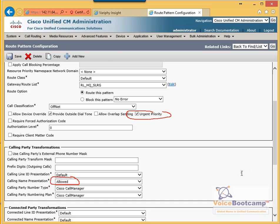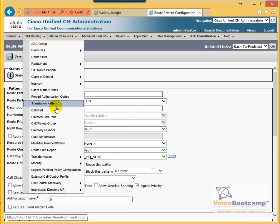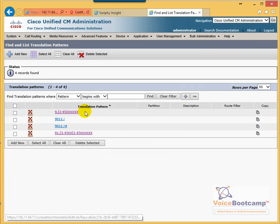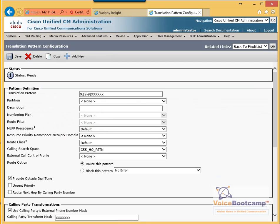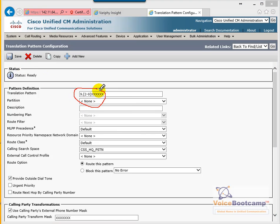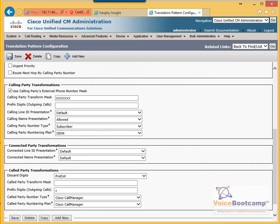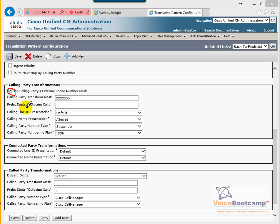The next step is to go to translation pattern. A translation pattern is the number the user dials that ultimately gets matched. When the user dials a seven-digit number, we want them to match this translation pattern: nine followed by seven digits. The dial plan needs a calling search space so it can reach the route pattern with the partition, HQ outside dial tone. Because caller ID is expected as seven digits, we must check that option to take the 11-digit number and mask it with the last seven digits.